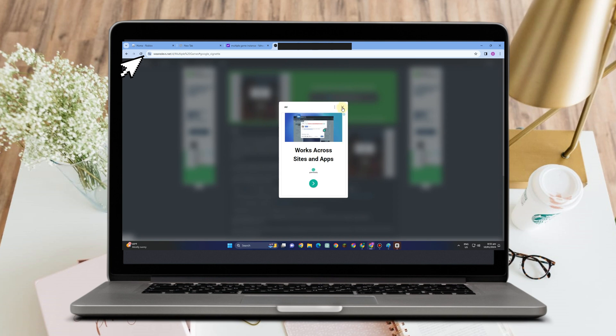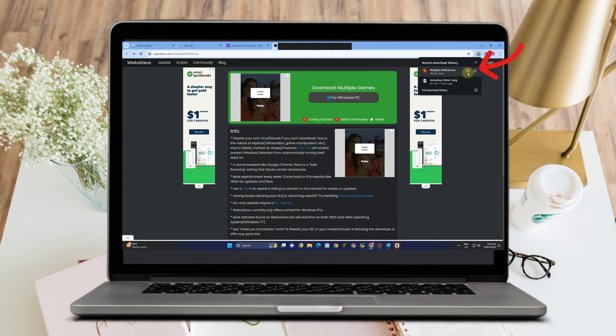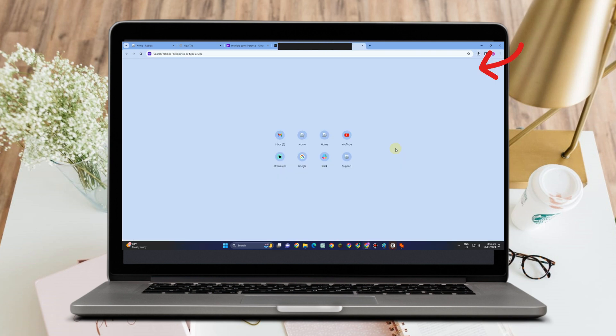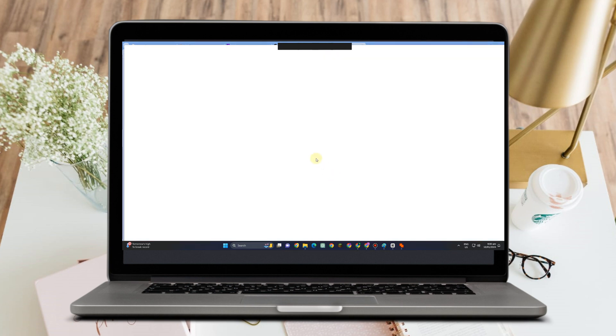What you want to do next is simply download this one, so tap 'download for Windows PC.' Then go to your downloads and run this as administrator. This is what it looks like: Multiple Game Instance. Make sure you open this before you open your Roblox.